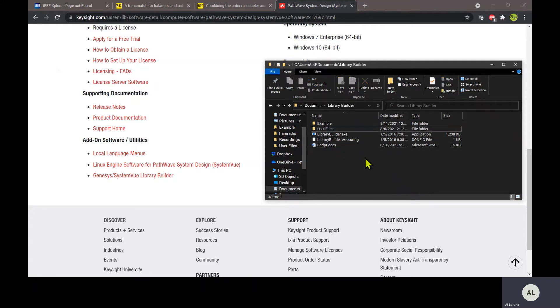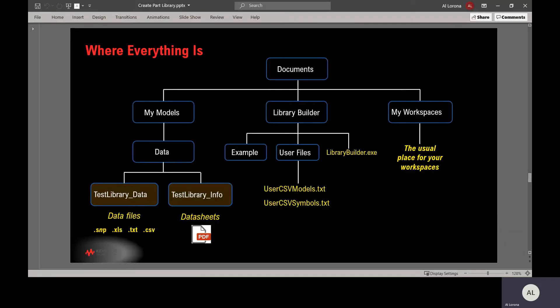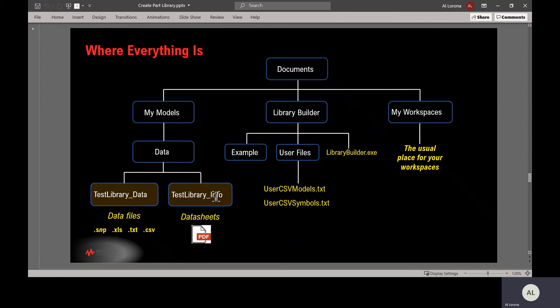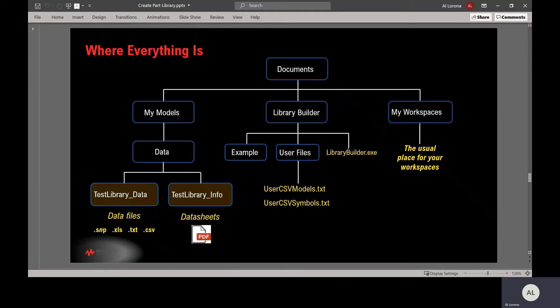You'll get a folder called Library Builder with the executable and with a user files folder with a couple of other important config files. The big picture of the directory structure is this: under your home folder, you have documents. You recognize my workspaces as the usual place where your workspaces are. You're going to get Library Builder containing the executable and a couple of important config files. Then you're going to get my models with two important folders. The underscore info folder is where you should put all the data sheets for your parts. And the underscore data folder is where you should put all the data files: S-data, Excel, text files, CSV for system parameters. Put all your data files here and they will be found.